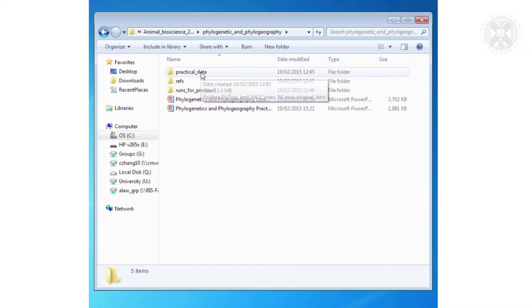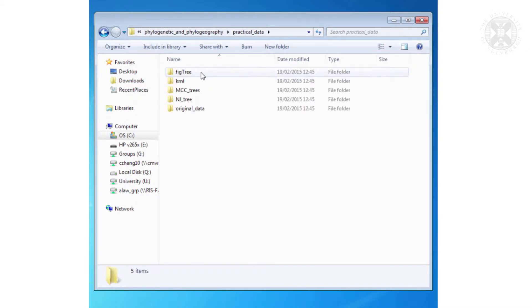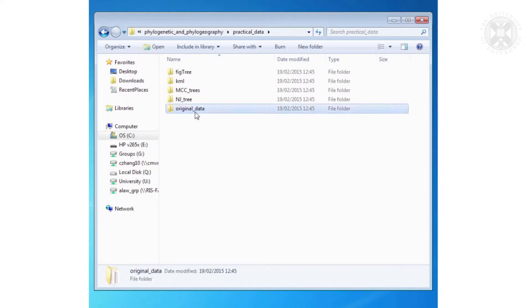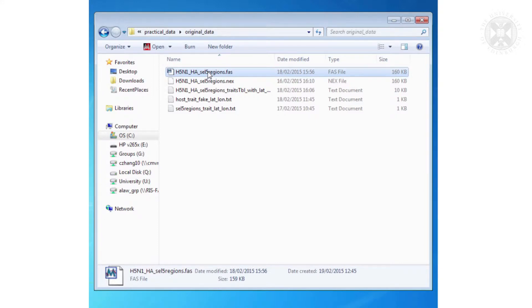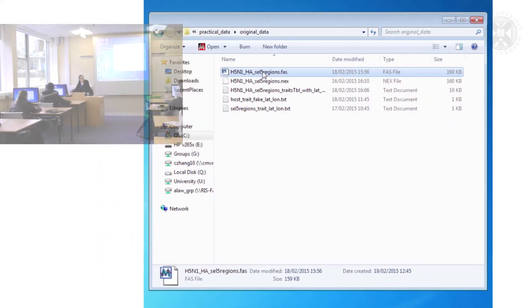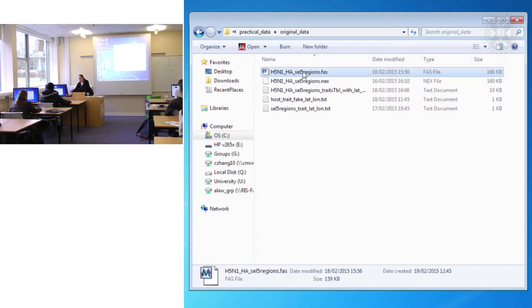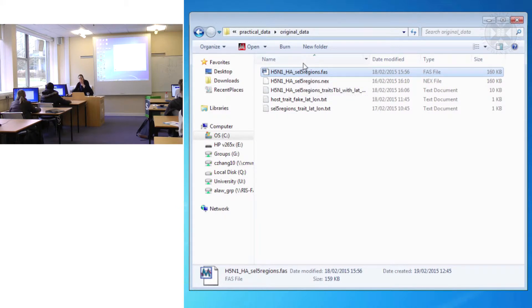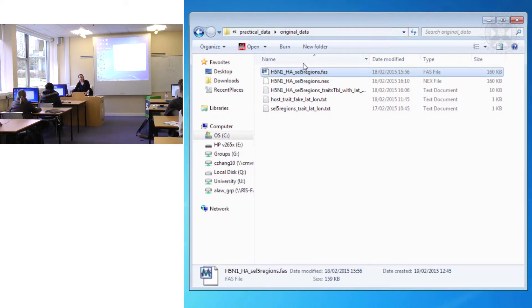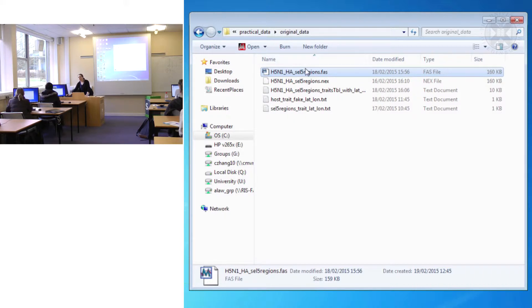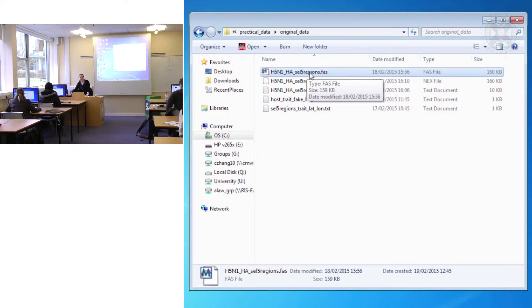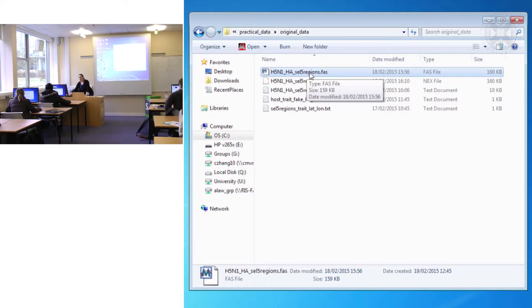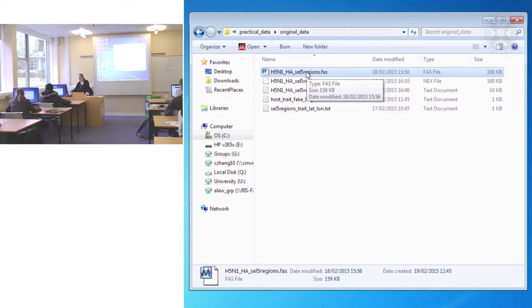So within here there should be practical data, and within here there should be a thing called original data. So this FASTA file is the file that you want to make the tree from. What you'll find within that whole directory, although you'll be generating your own files as you go, I've actually put the files for each stage in that directory. So firstly what you should do is when you make something save it to your M drive and don't overwrite what's on here. But secondly it means if for some reason there's some software hiccup, you can start with a file from the new stage.